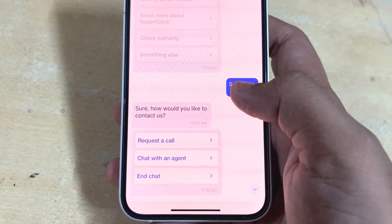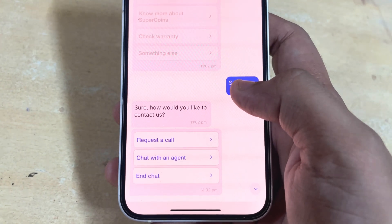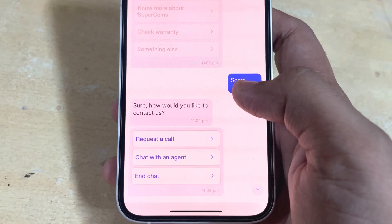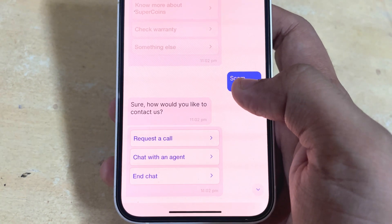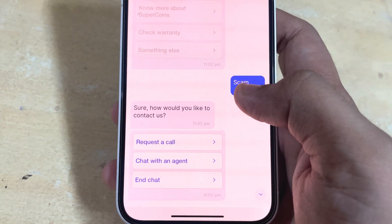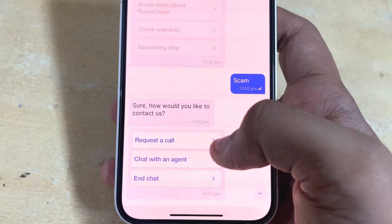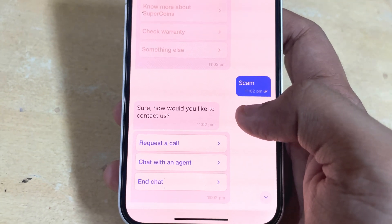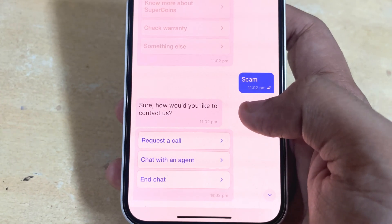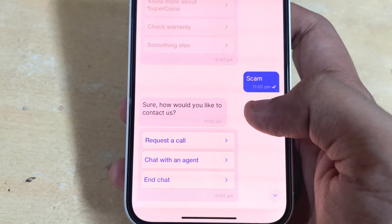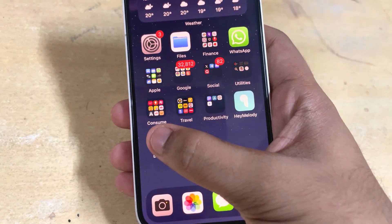These keywords like 'scam' or 'fraud' trigger a response in their system, making them think the customer is having real trouble, so they will send a call request for you. You can use this trick whenever you want to talk directly with a customer care representative from Flipkart.